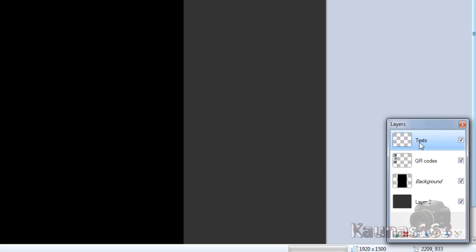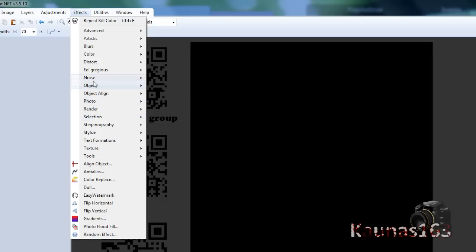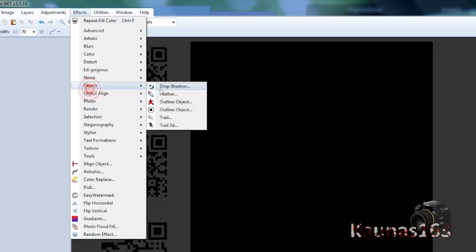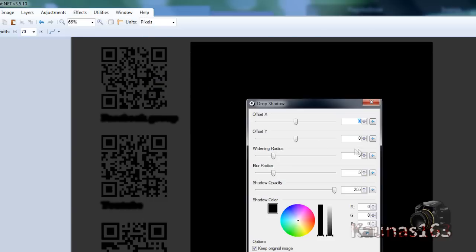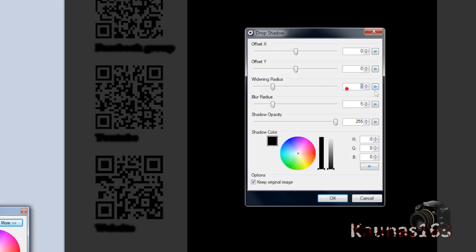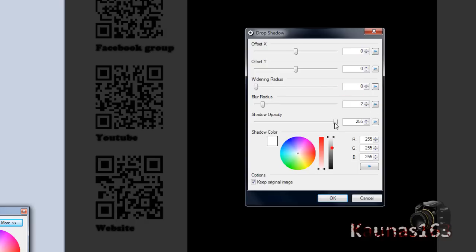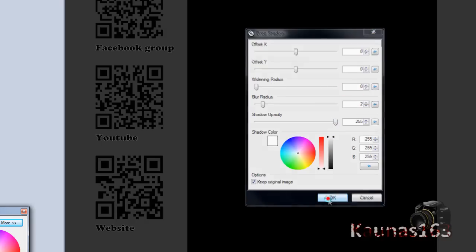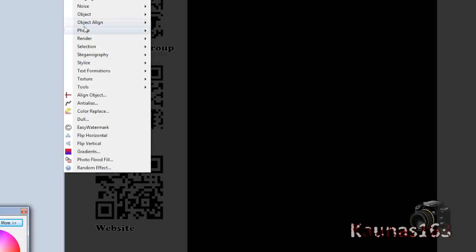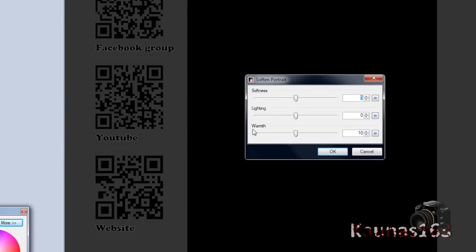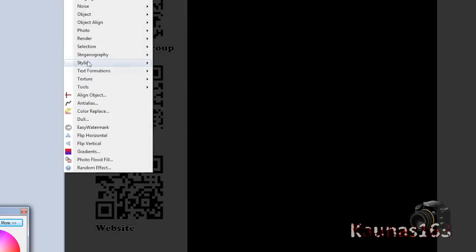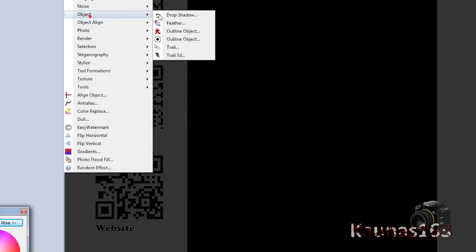Click OK. Now on the text layer, go to effects, object, drop shadow. 0.002. White color. Click OK. Effects, photo, soften portrait. Portrait. Default settings. Click OK.